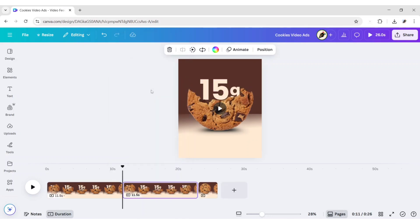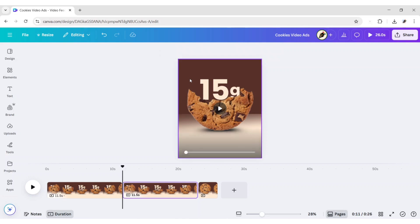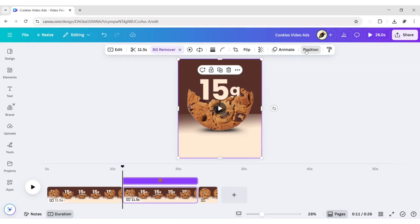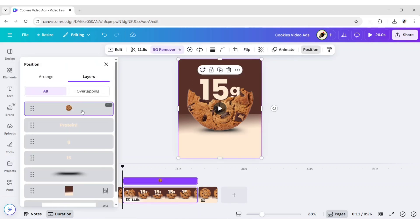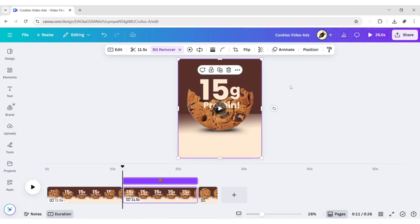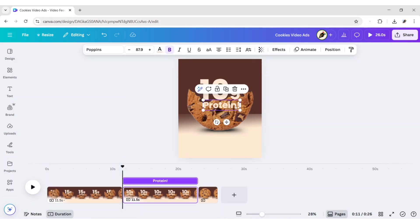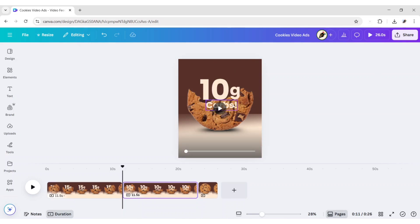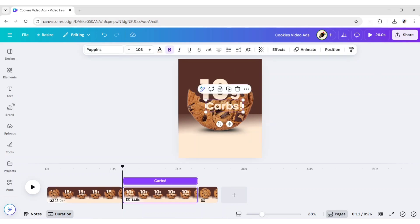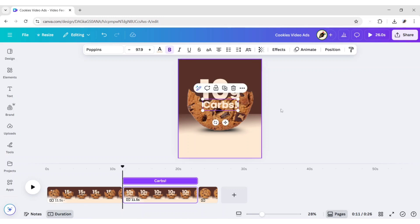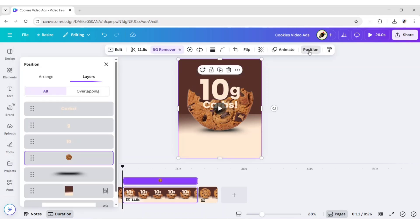Duplicate this page. Go to Position, then Layers. Bring the cookie to behind the text. Now change your text. Go to Position. Bring the cookie to front again.